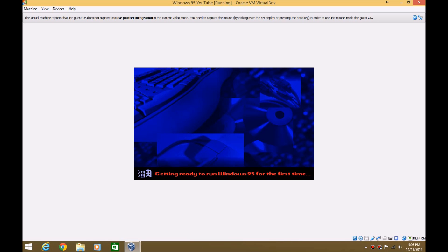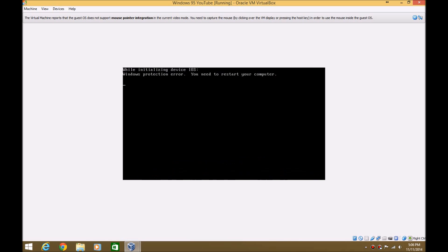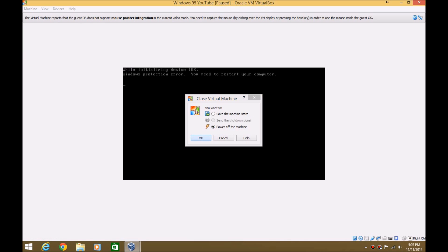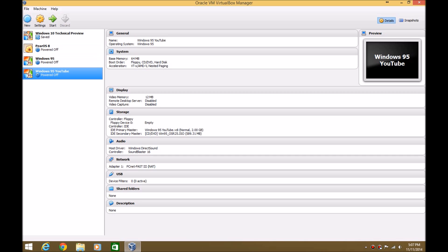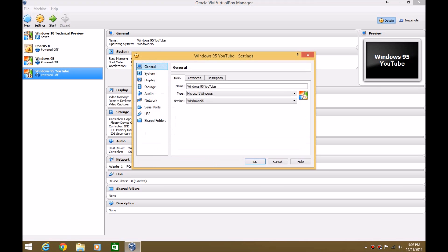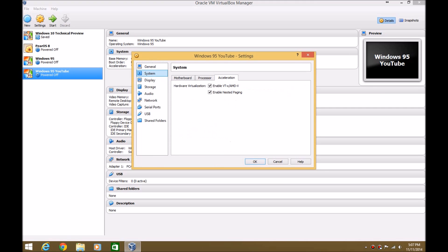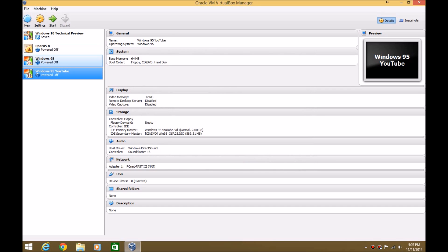It's just starting Windows 95. Getting ready to run Windows 95 for the first time. Now, if you get this error popping up right here — I've seen a lot of people get this error — you just want to close the machine, power it off, do not save the current state, go to Settings, go to System, then Acceleration, turn off Enable VTX AMD-V, or whatever this is right here. Uncheck that, hit OK, and then click Start.